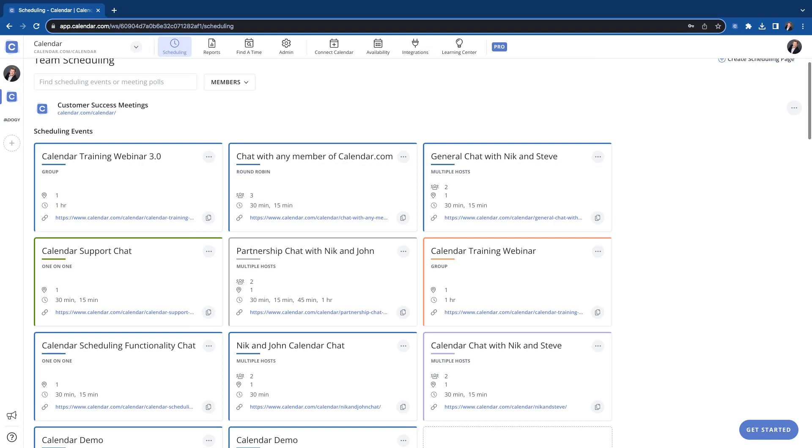Hey there, calendar users. Thanks for stopping by. In this video, we're going to be going over how to use and create the one-on-one scheduling event.